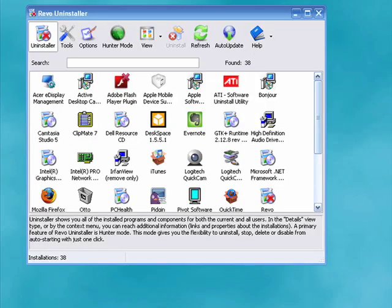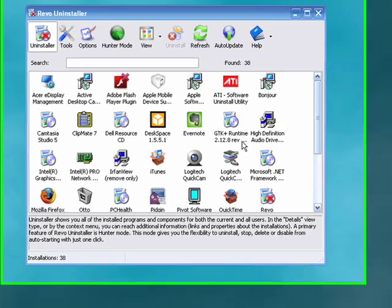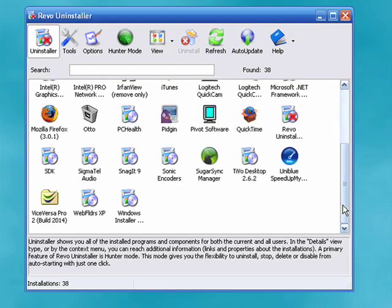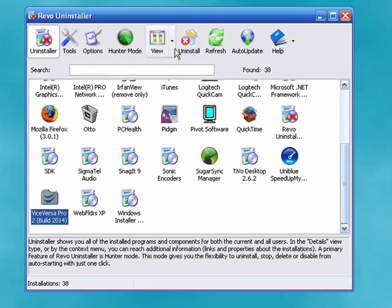Today, I'm going to show you how to completely uninstall a program using Revo Uninstaller, which is a totally free program that does a beautiful job of completely uninstalling programs from your computer. With Revo Uninstaller loaded, we'll pick a program to uninstall and click uninstall.